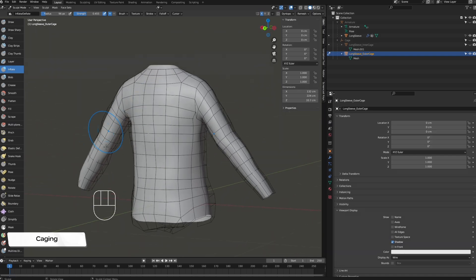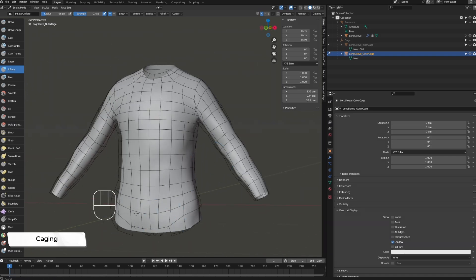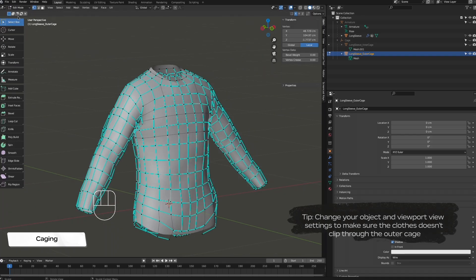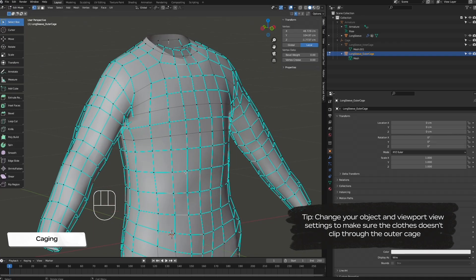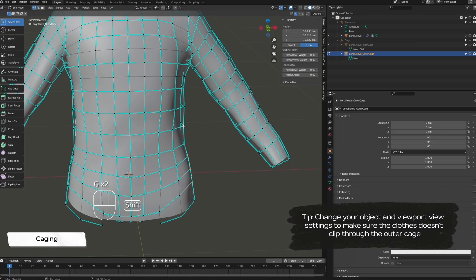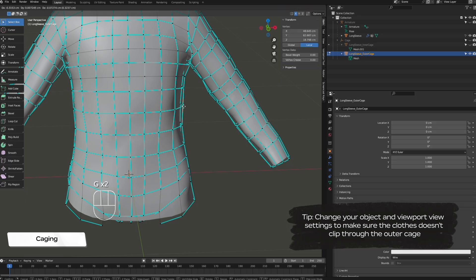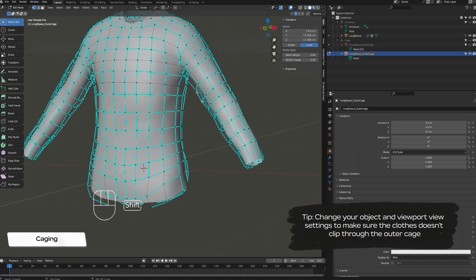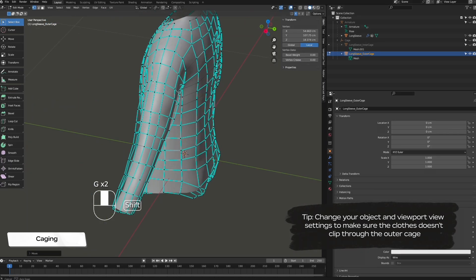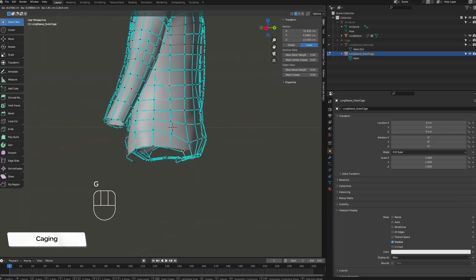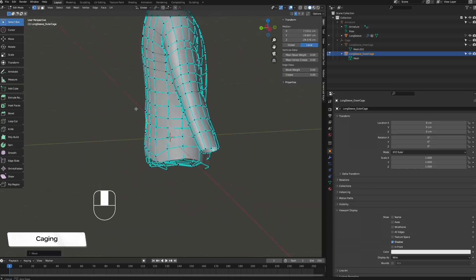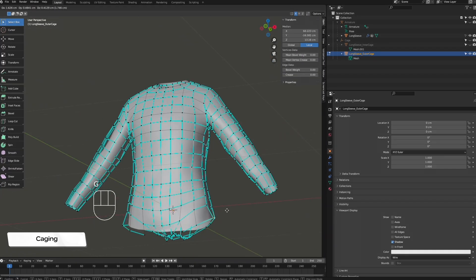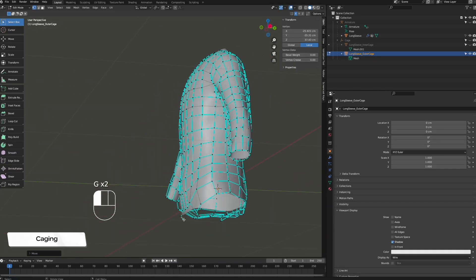The caging process is almost complete. Switch to edit mode and manually adjust any vertices that are too far or too close from the clothing mesh. Make sure that the spacing is even and that you don't delete any vertices. At the end, you should clearly be able to see your entire outer cage over your clothing mesh without any gaps.